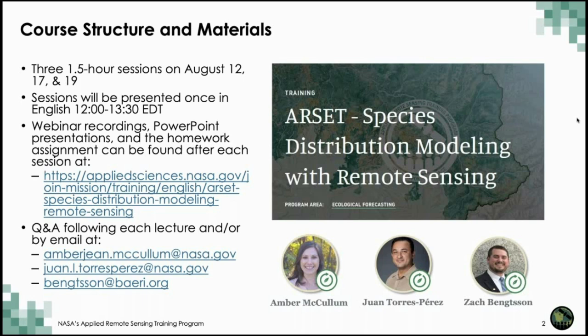We now have the homework posted on the training website — this is a link to a Google form. There's one homework for you to complete if you're interested in a certificate of completion. Complete it within two weeks by September 2nd, and you will receive a certificate of completion if you've also attended all the live sessions within about three months. It does take some time for us to get those out to everyone.